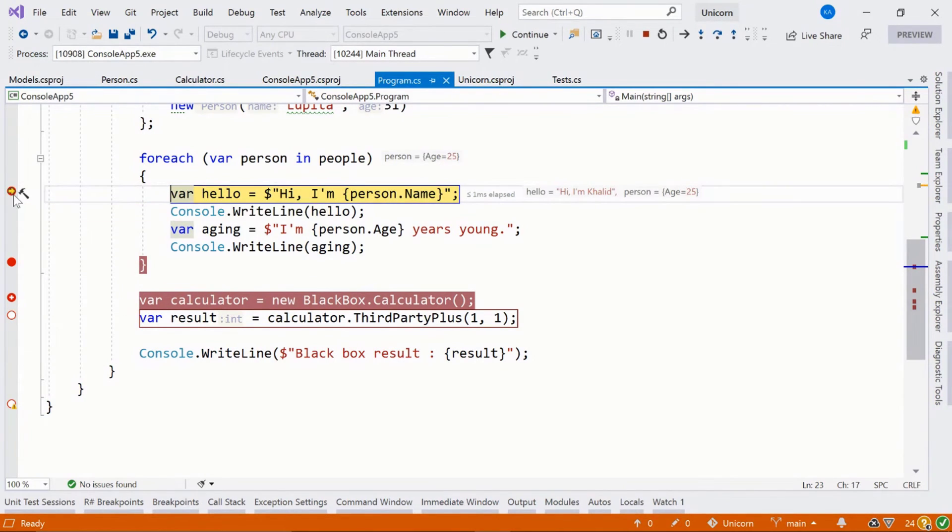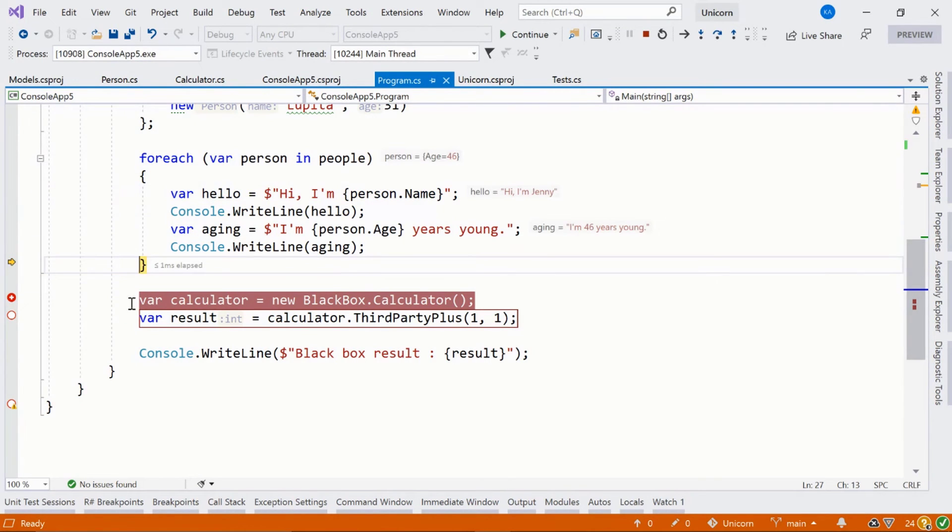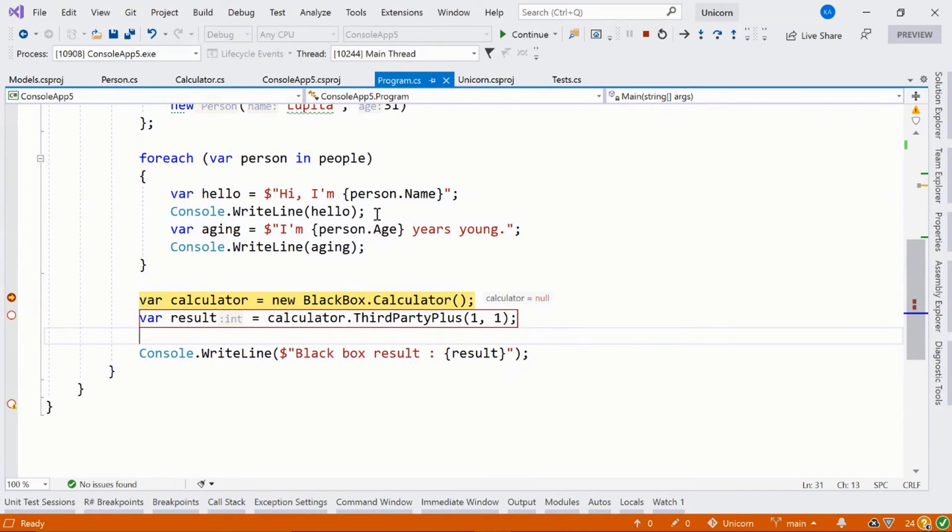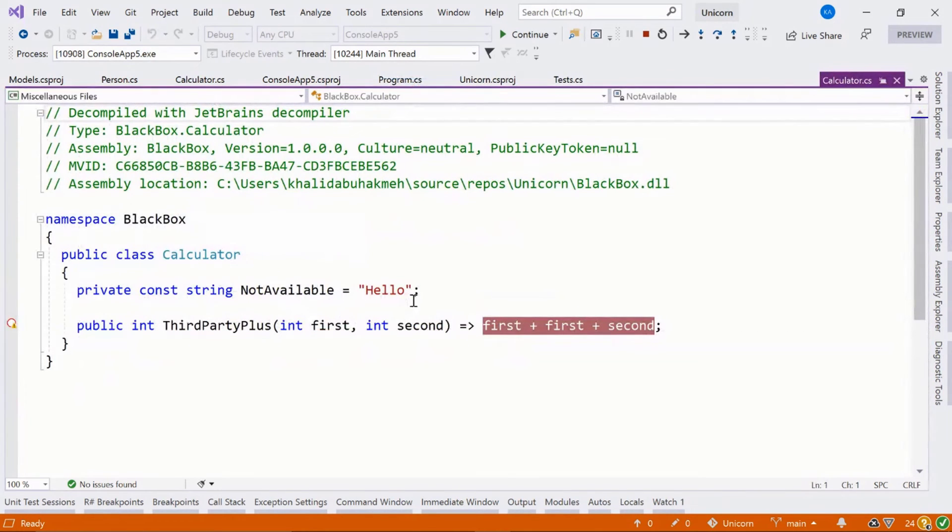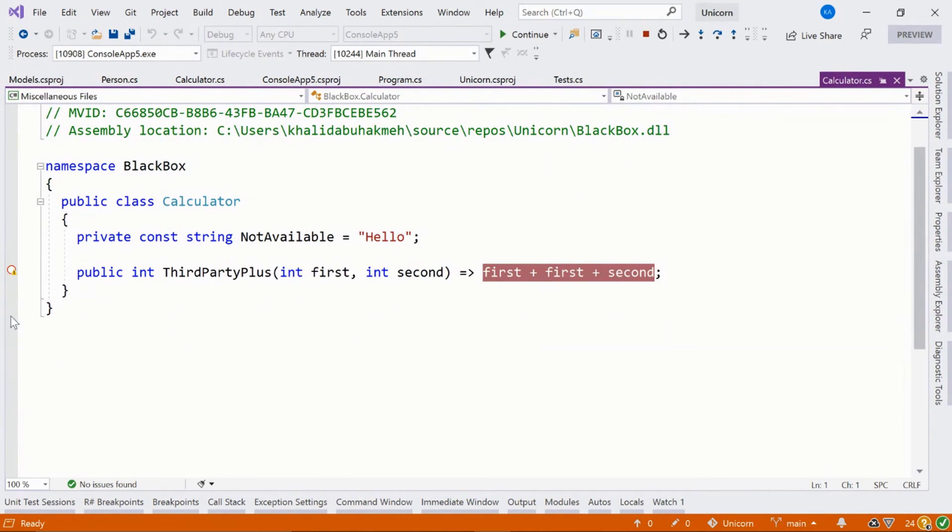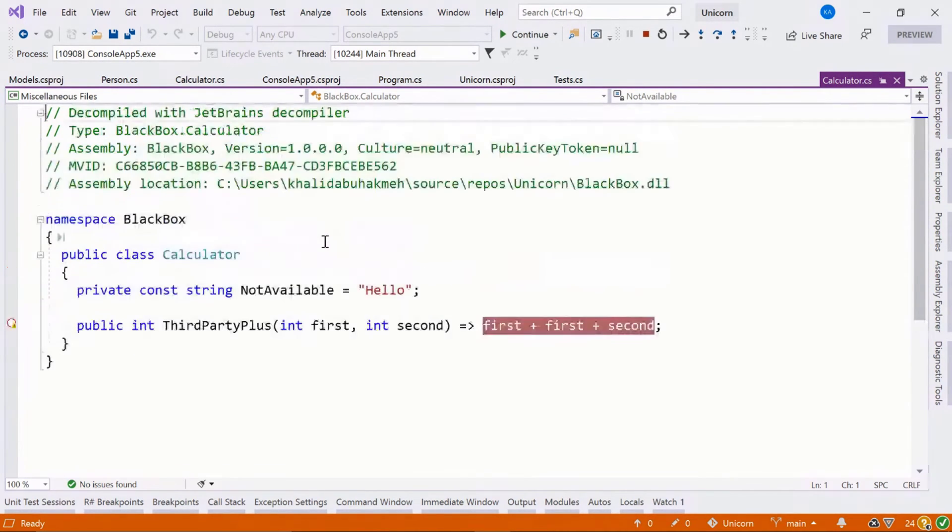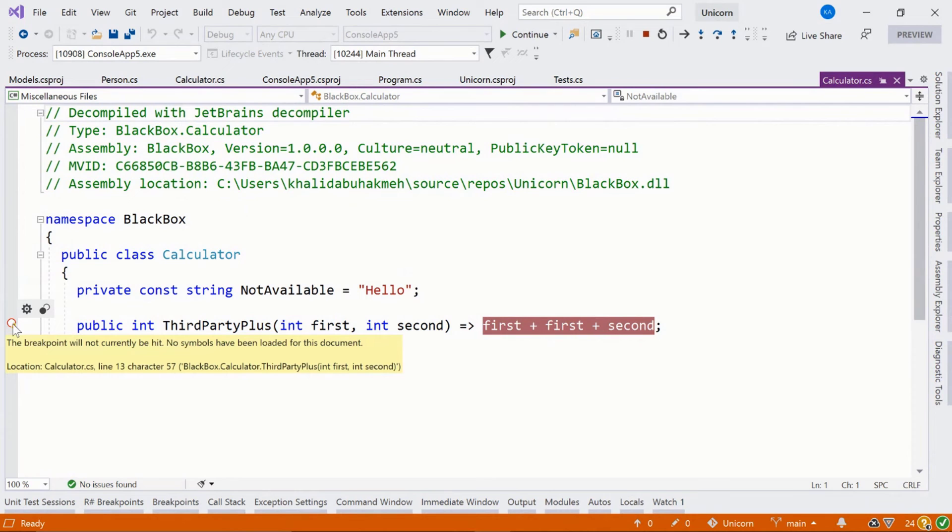Okay, let's disable this. So we've hit this black box calculator. We'll notice something when we look at this line and we use ReSharper's decompiler. We can see that this breakpoint cannot actually be set because we don't have the PDBs. So we've decompiled this using ReSharper's decompiler and we could try to set a breakpoint, but it just doesn't necessarily work.